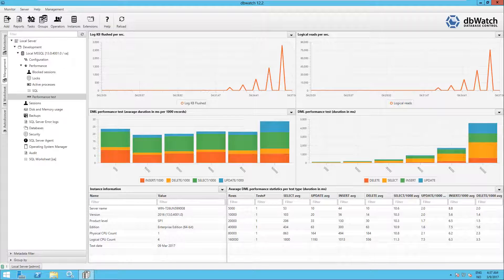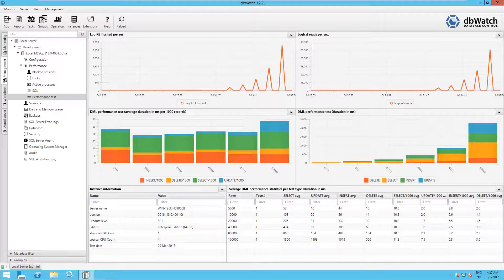The bottom part shows the database information for the database being tested, such as database name, version, edition, test date, etc. And the last table shows statistics from the test.